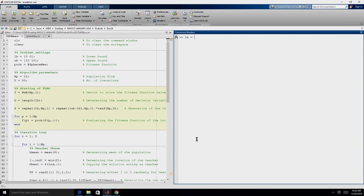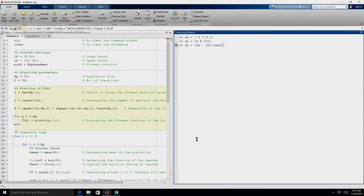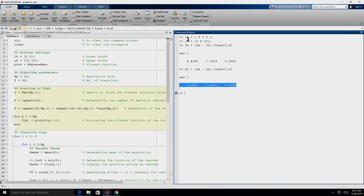The same relation can be used over vectors. Let us say we have 3 decision variables with lower bound [3, 7, 9] and upper bound [5, 8, 10]. We still use the same relation. We require 3 random numbers and do element-by-element multiplication. The first value will always be between 3 and 5, the second between 7 and 8, and the third between 9 and 10. This is how we will generate our initial population.